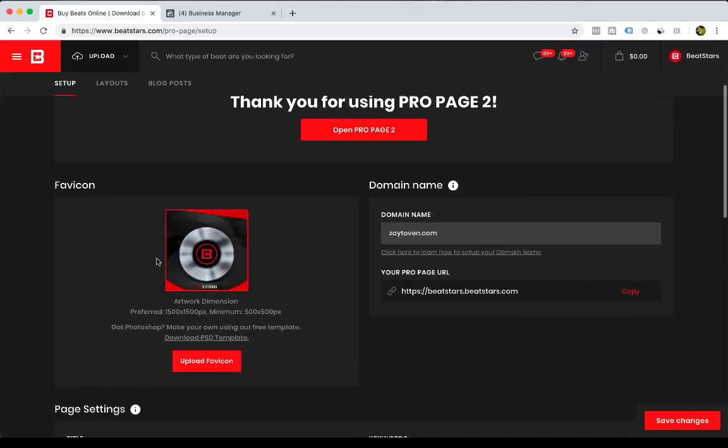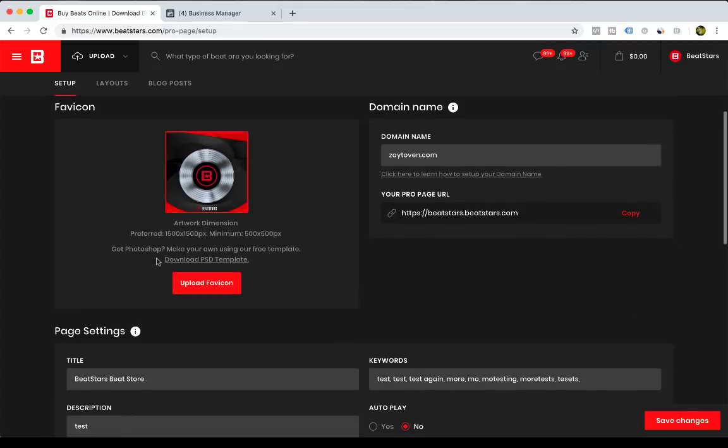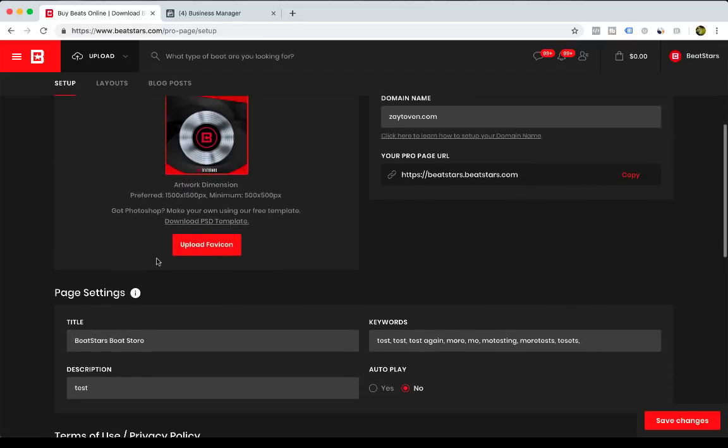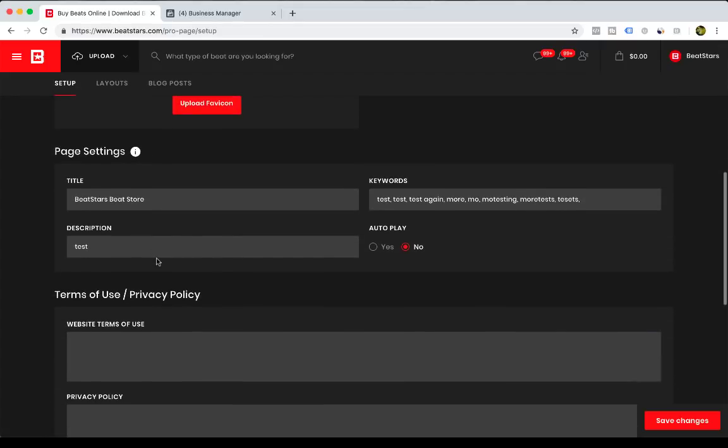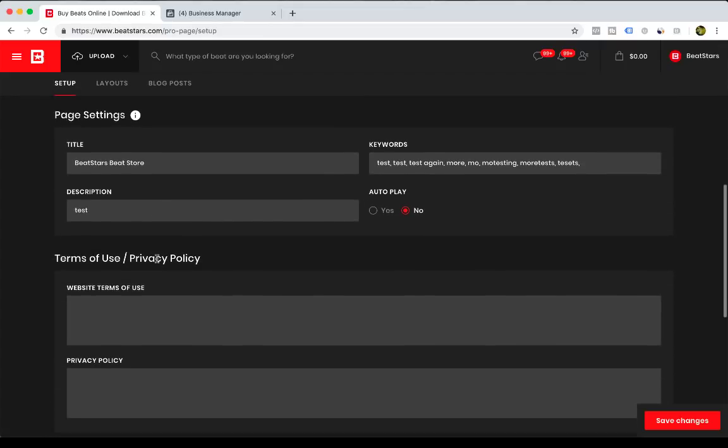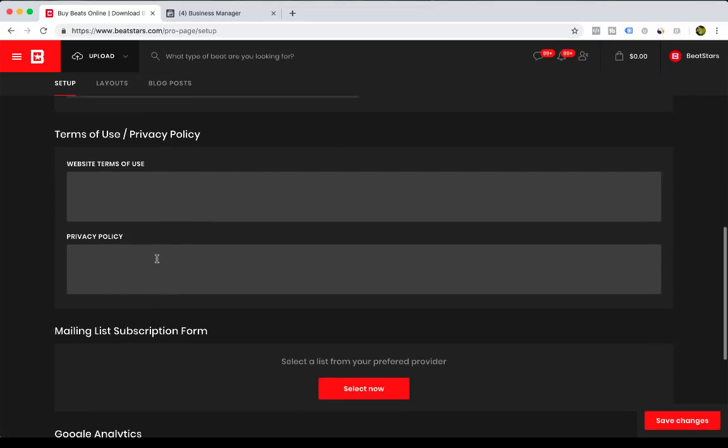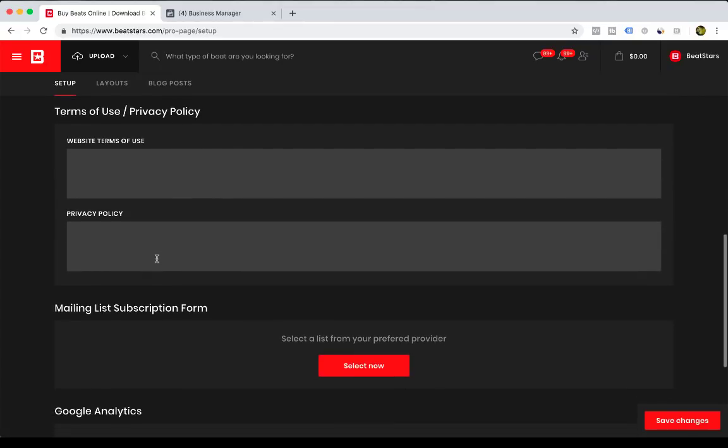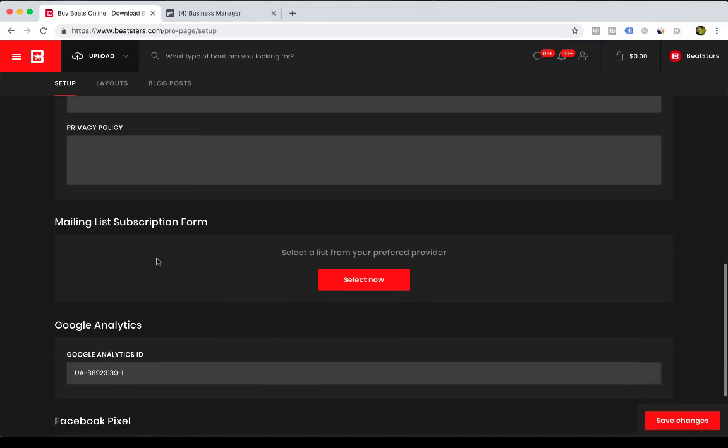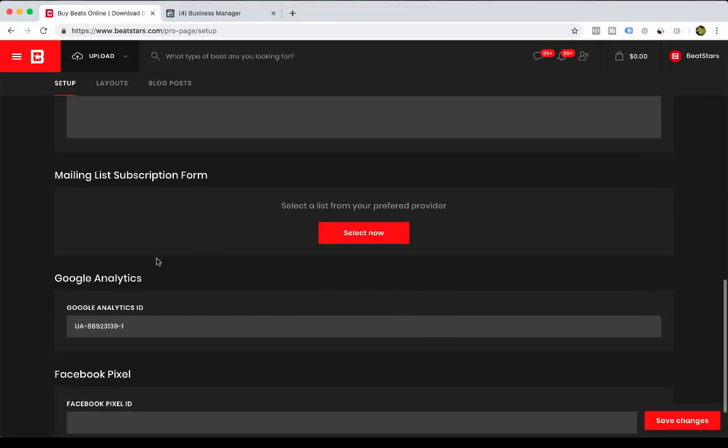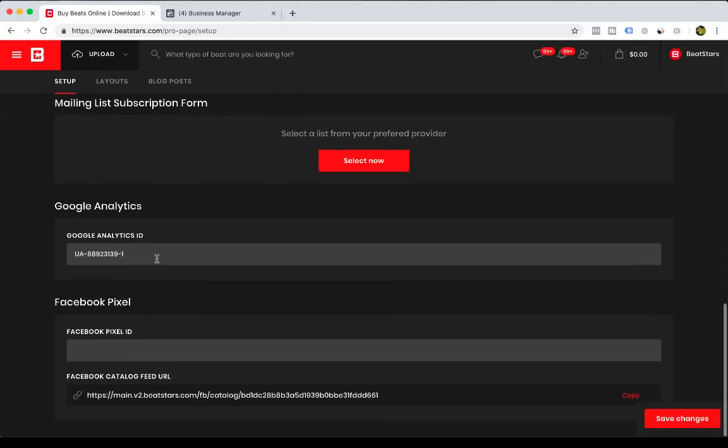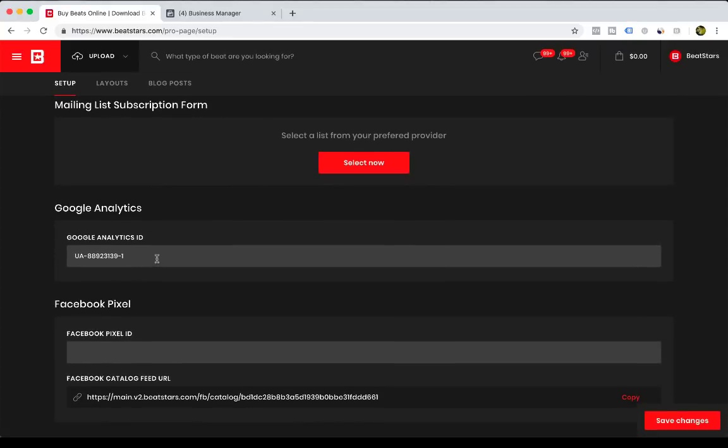This is your Pro Page Setup page. This is where you customize your domain settings, keywords, descriptions, your terms of use, privacy policy, your mailing list pop-up, and then this is also where you're going to copy and paste your Facebook pixel.